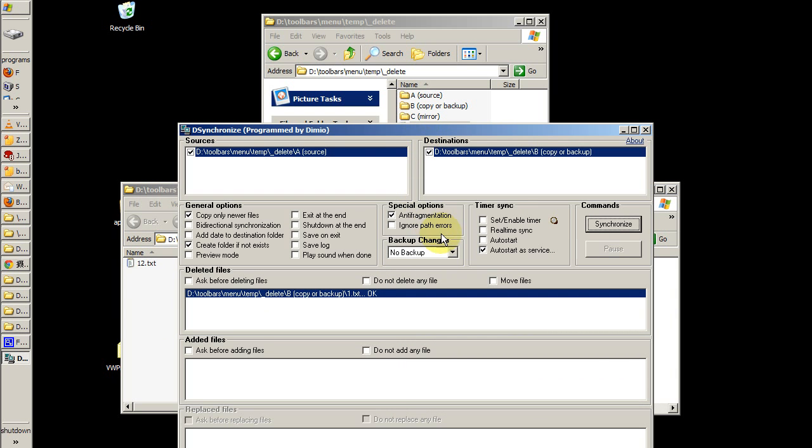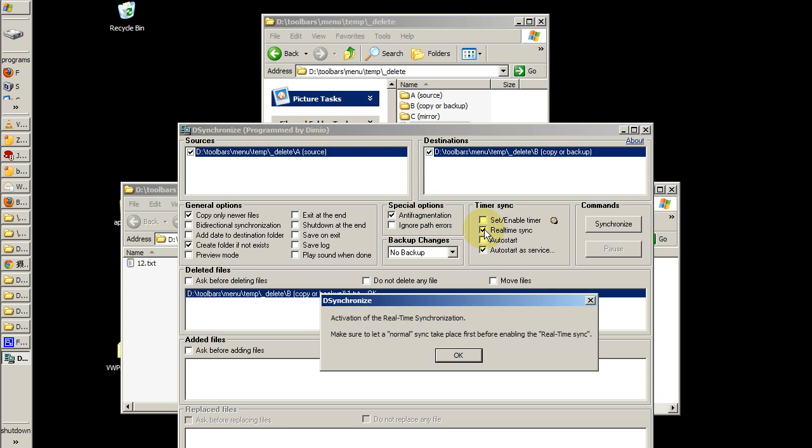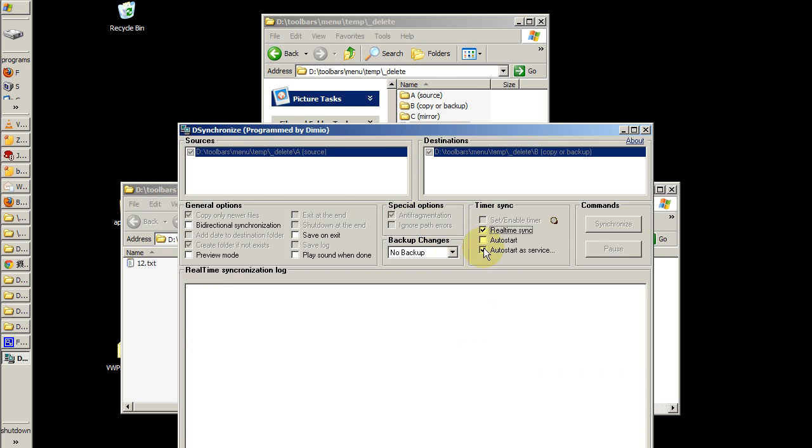Now I'm going to show you how to have this program sync in real time, which is very similar to using a RAID array. All I have to do is place a check mark over here, and I'm done. The service is now running.